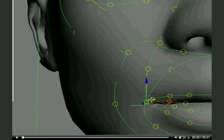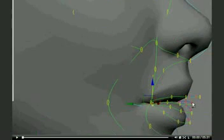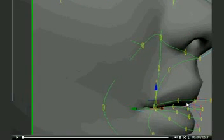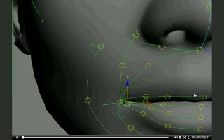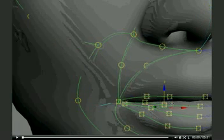And then on the mouth — getting the splines to her lips and her lip corners.